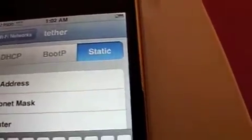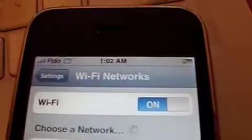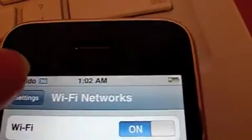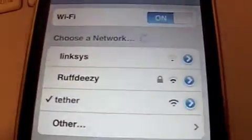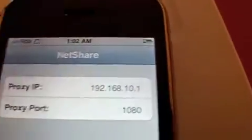Go to Wi-Fi. We're connected to our network here, tether. Hit the blue arrow, go to Static, and then we put in the number 192.168.10.1. On your iPhone it should have the 3G logo up here, not the Wi-Fi logo. We're still connected to our network. Now we can go into NetShare, and on here it should have those two numbers.